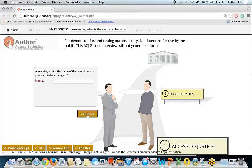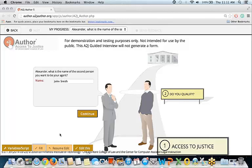Again, variable macros in play. 'Alexander, what is the name of the second person you want to be your agent?' — all because of variable macros. I'll go ahead and hit fill, and we'll put John Smith's name in there.